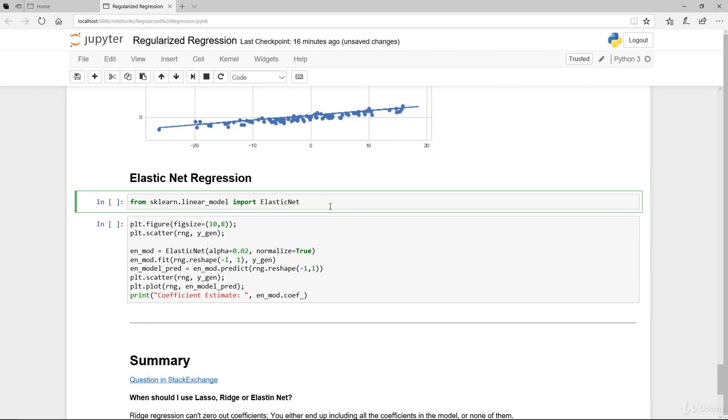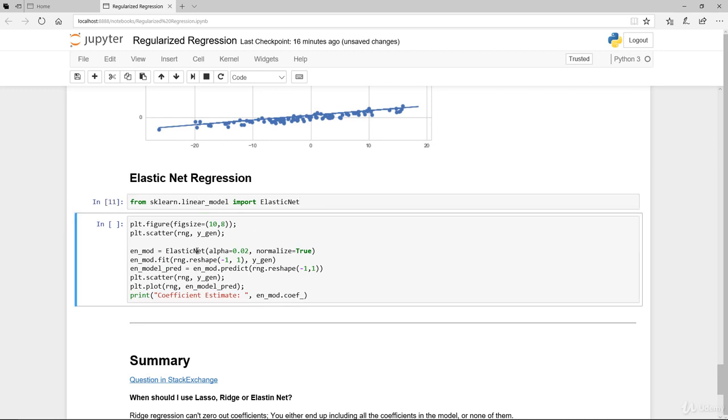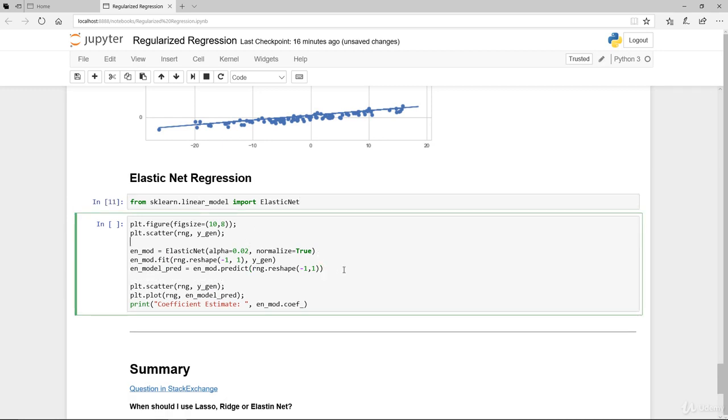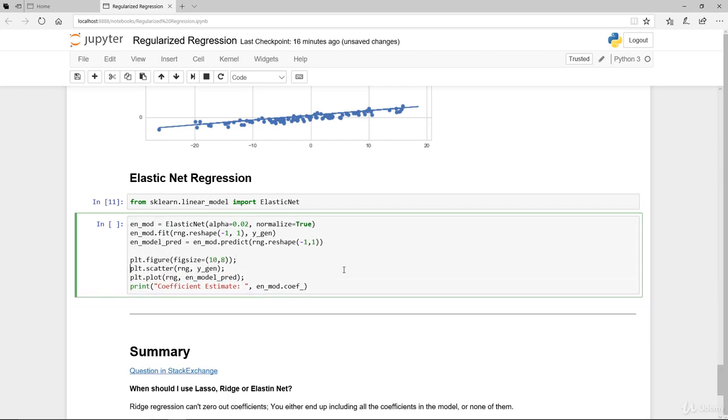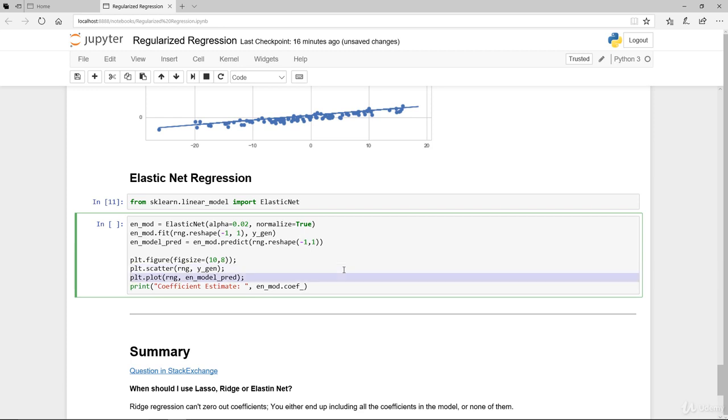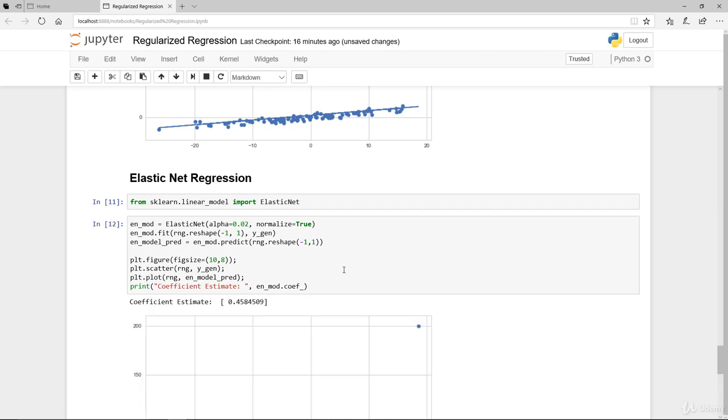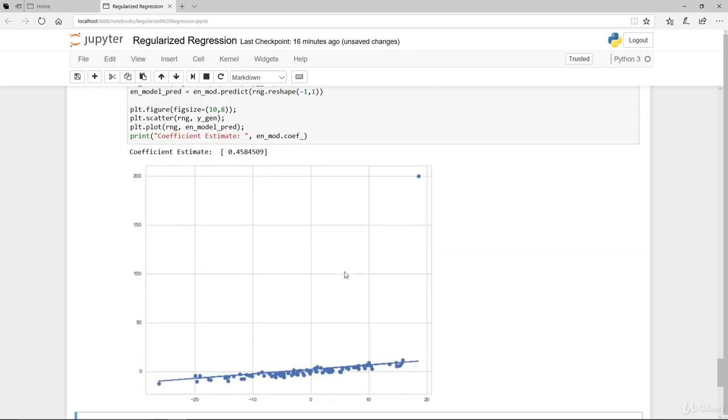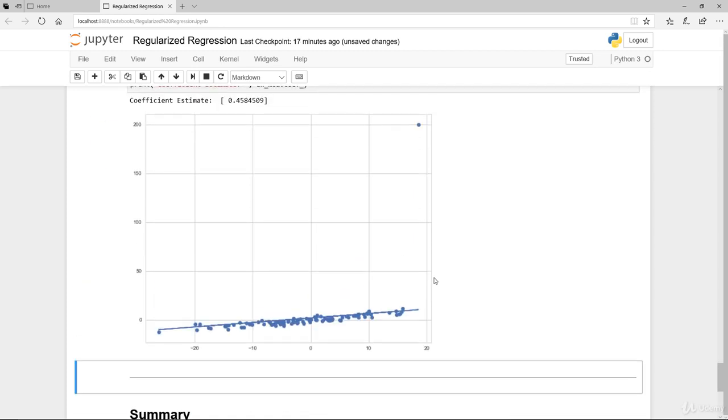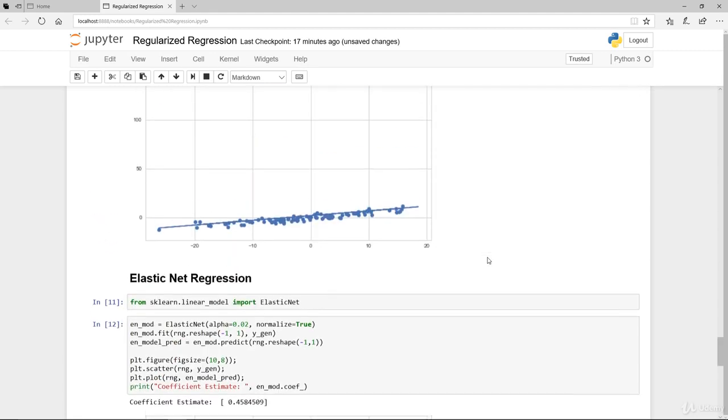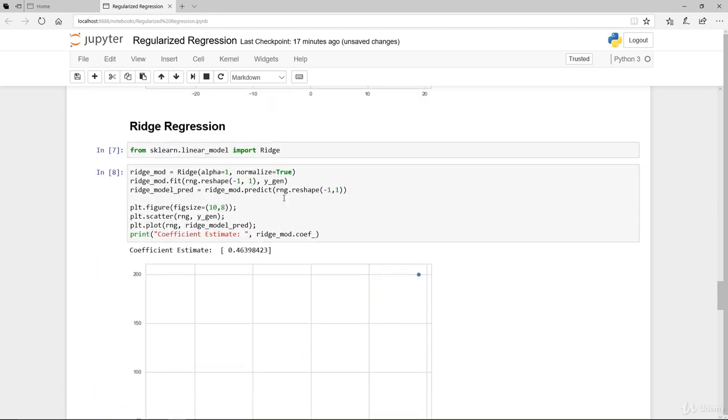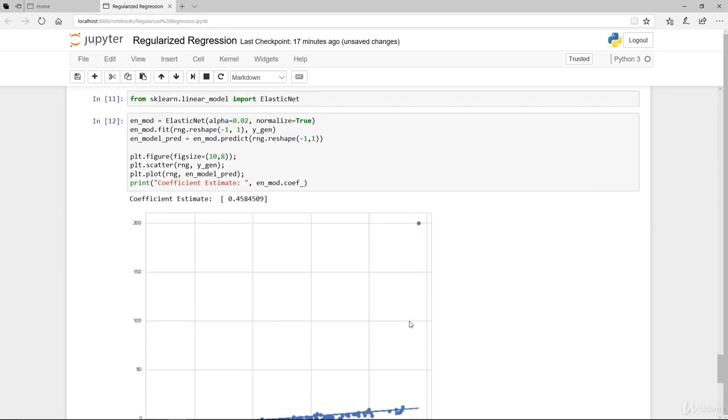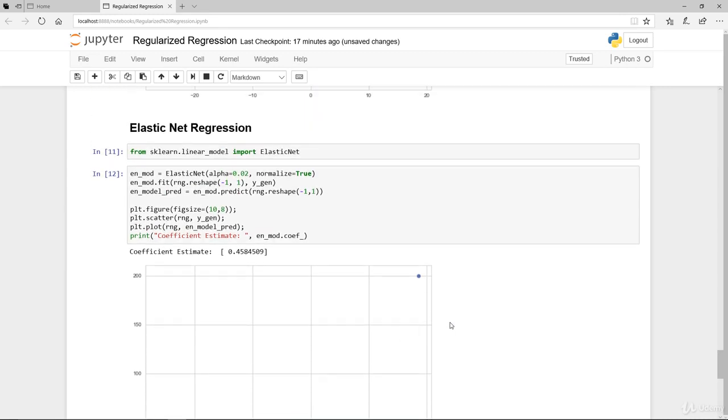And finally, we're looking at the elastic net. Again, same model. We don't need this line once again. So, we just need to plot the figure, plot the actual original data, plot our model, and its prediction, and print the coefficient. Again, with elastic net, 0.45, which is pretty good. 0.45, 0.48, and 0.46. So, in this case, lasso performed the best, followed by ridge, and finally, followed by elastic net regression.